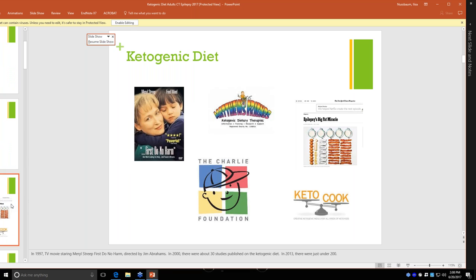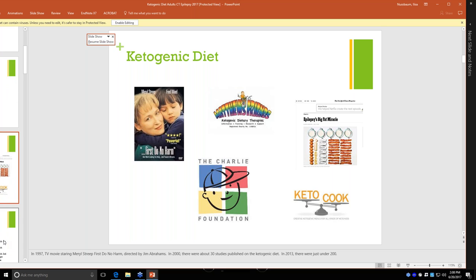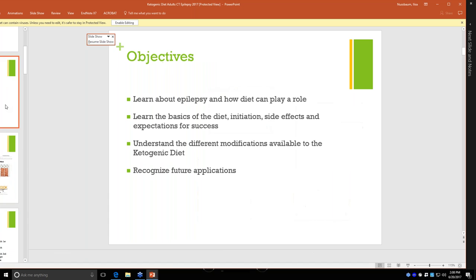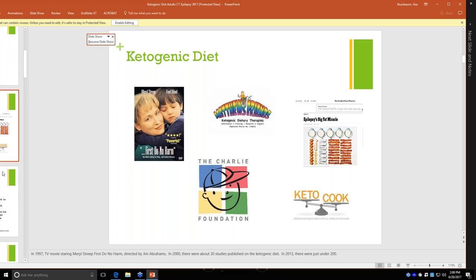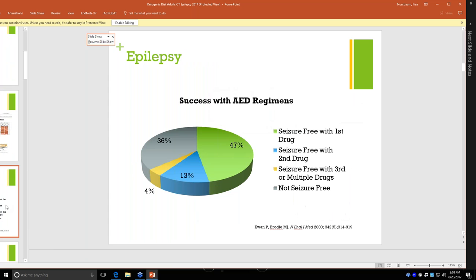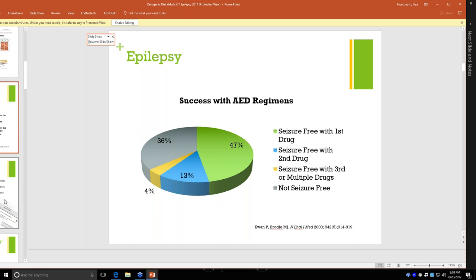At this point, I'm sure that most of you are familiar with the ketogenic diet. There was the movie starring Meryl Streep in 1997. And every year there are more and more studies being published that show the benefits of this diet. So right now, the success with anti-epilepsy drugs is pretty good. About half the population becomes seizure-free with the first drug.